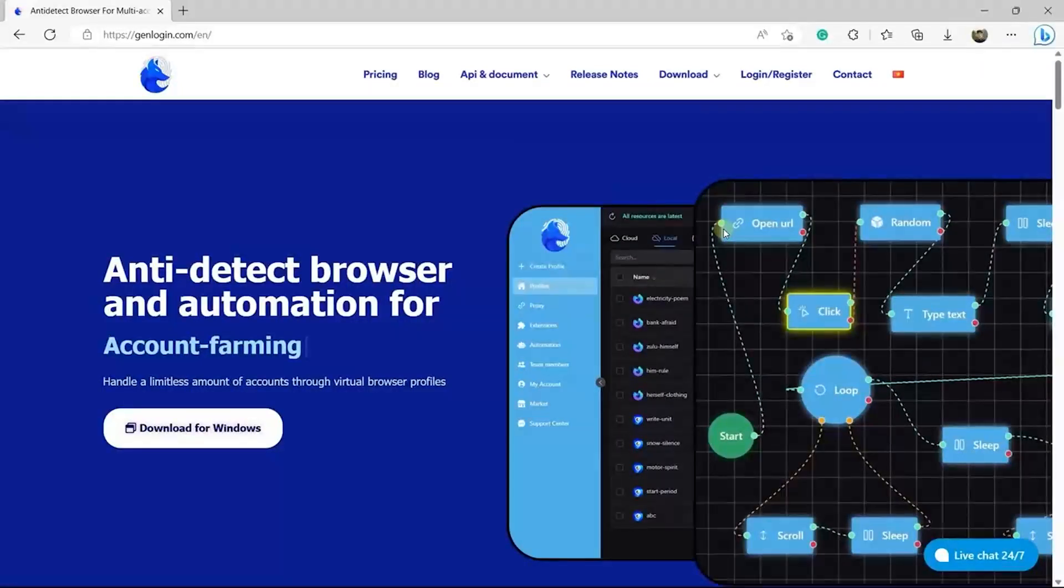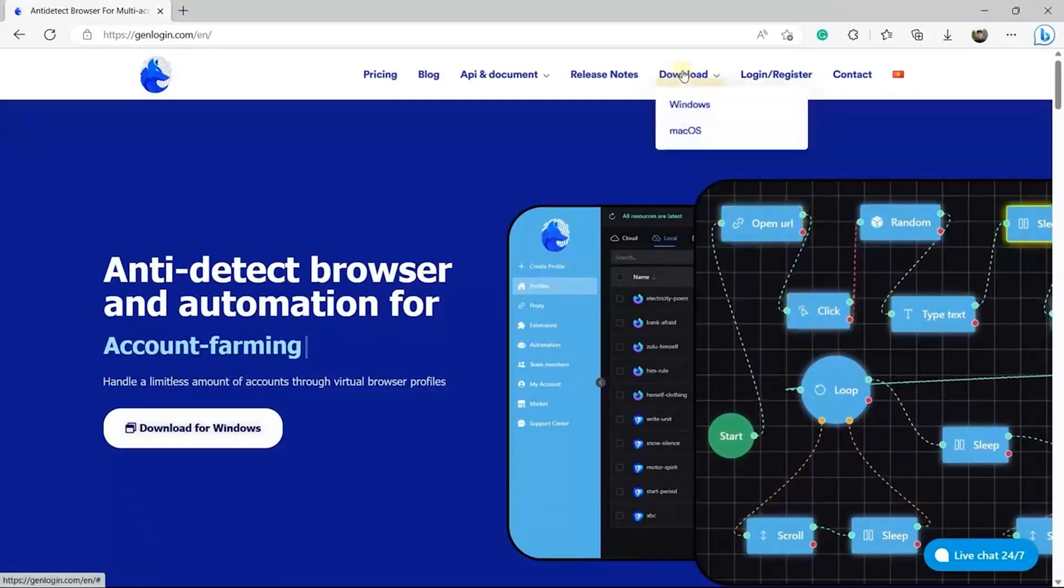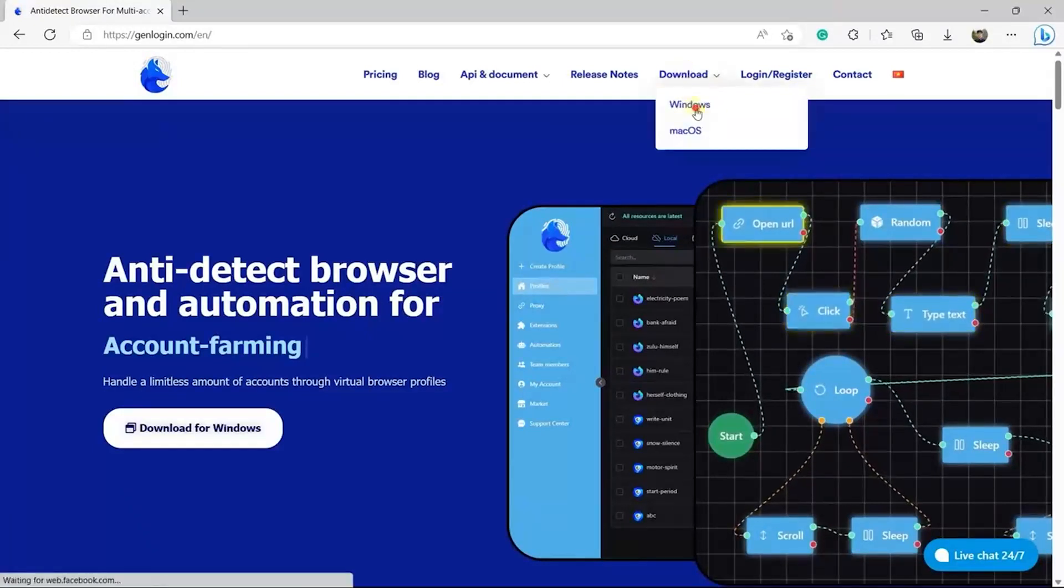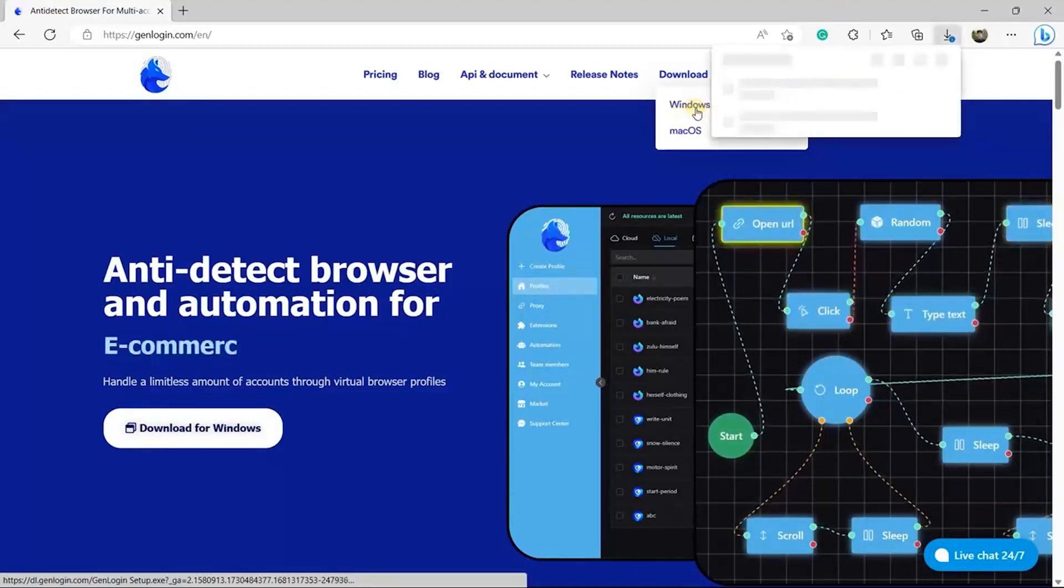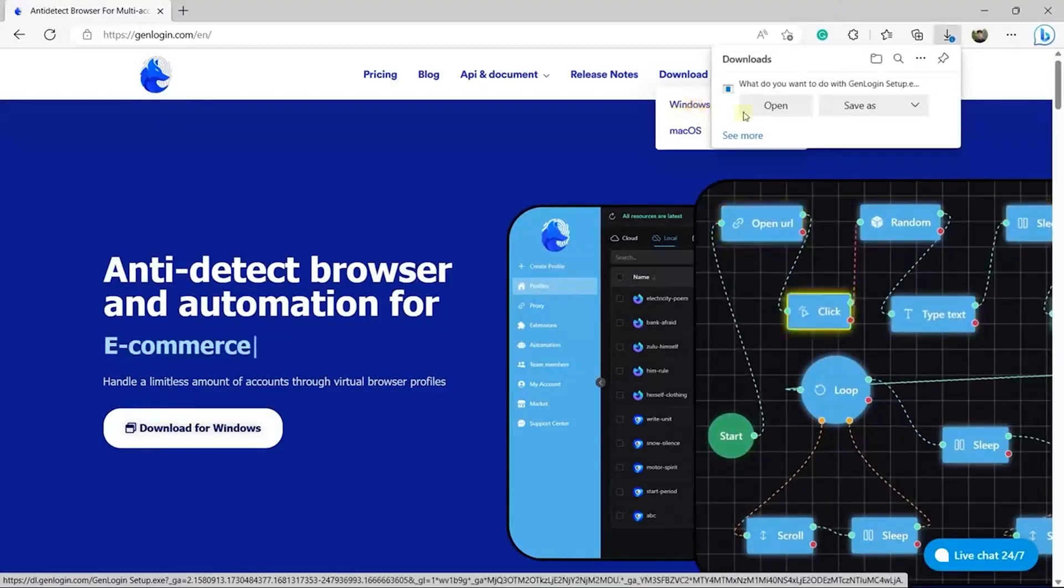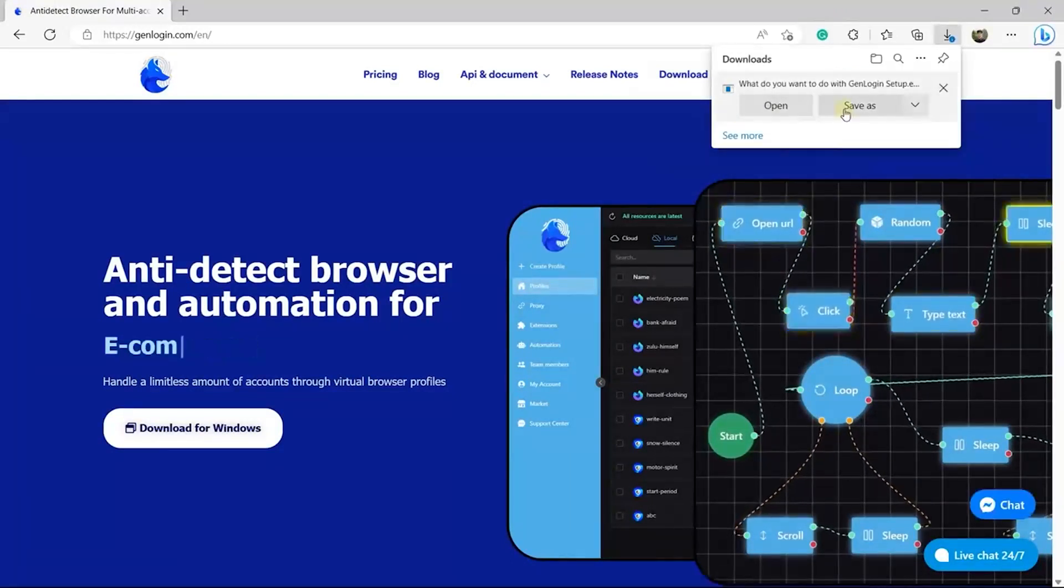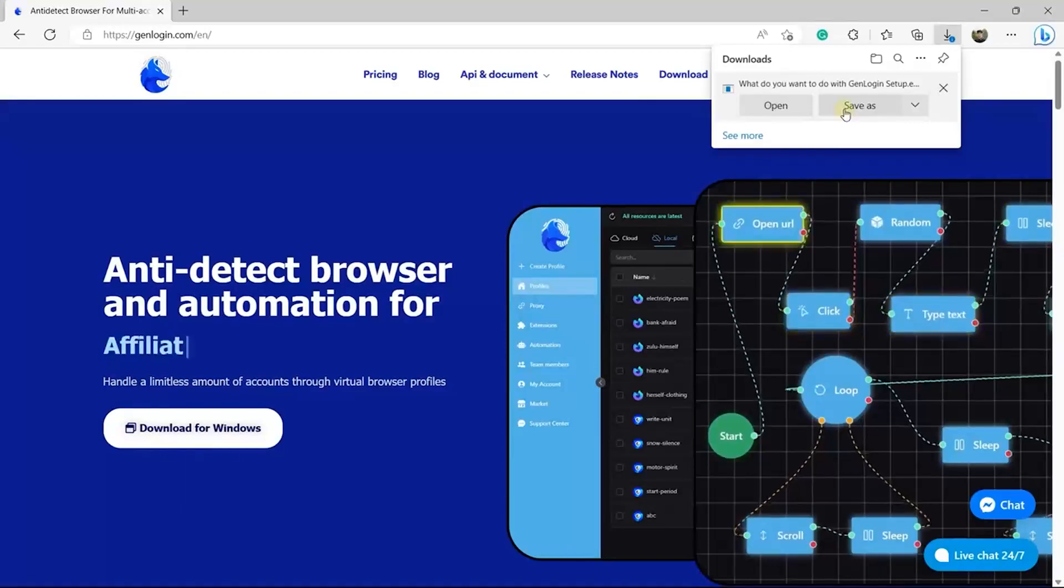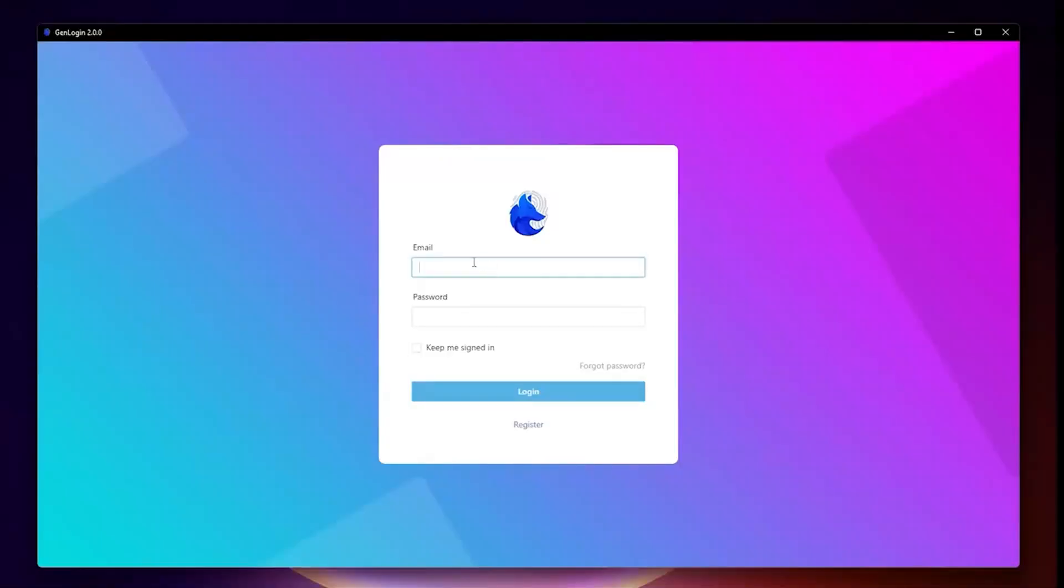This video instructs how to use GenLogin version 2. From the GenLogin website, click Download and choose Windows. Click Save As, then install the software. After successfully installed, open the software and log in to your account.